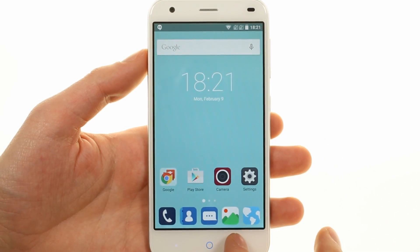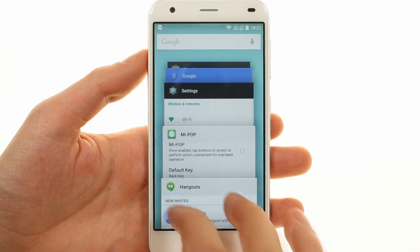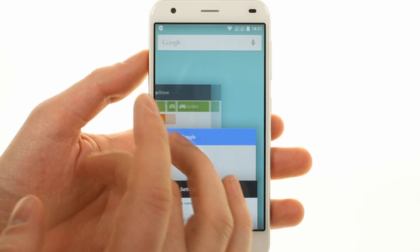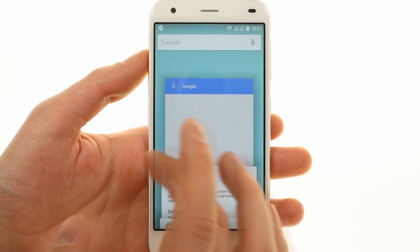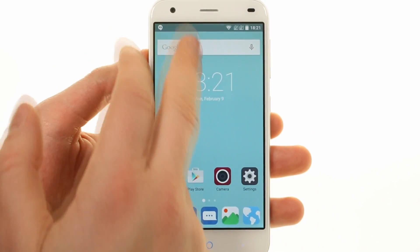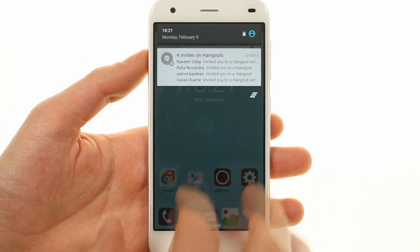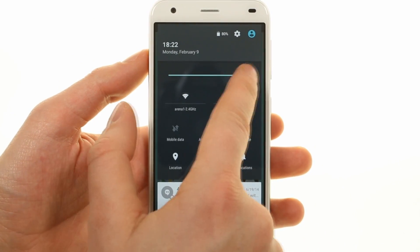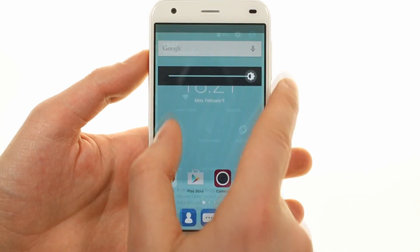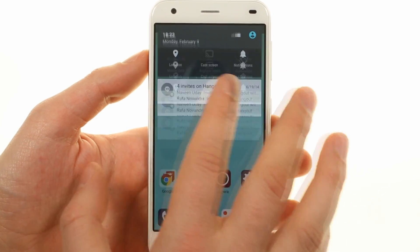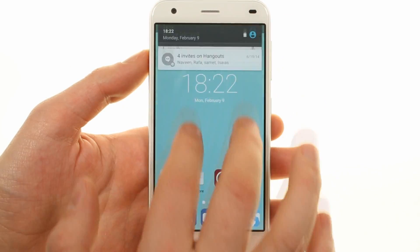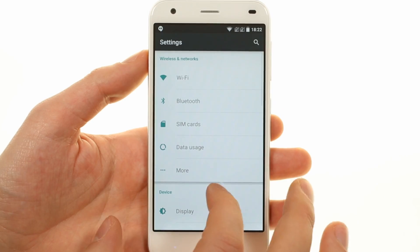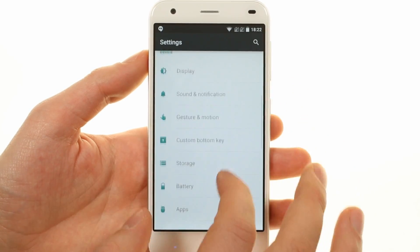The task switcher uses Lollipop's carousel of app cards. The notification area is also stock Android with a two-step pulldown. The settings menu is stock Android as well.